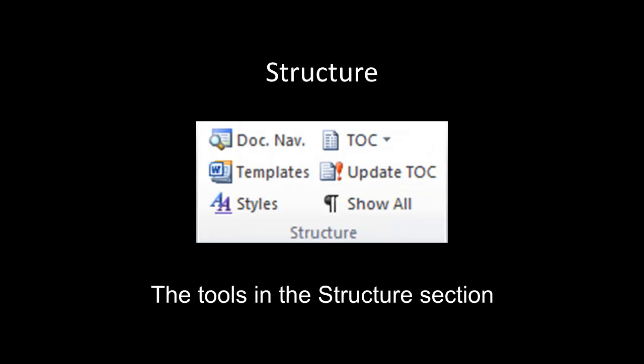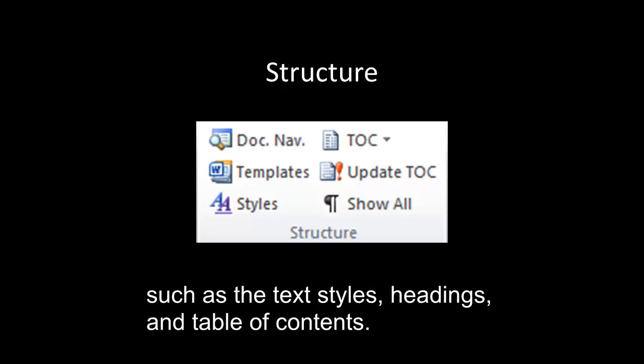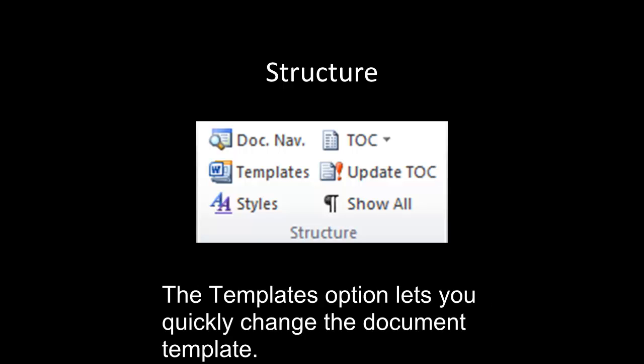Structure. The Tools in the Structure section allow you to view and change structural elements in your document, such as the text styles, headings, and table of contents. The Templates option lets you quickly change the document template.